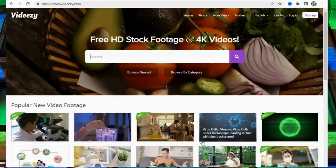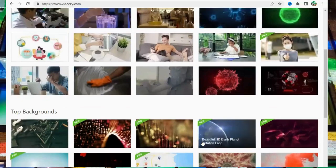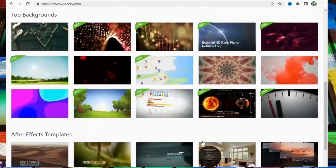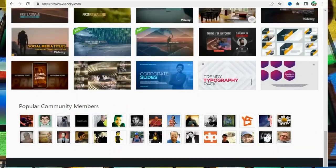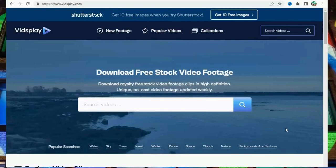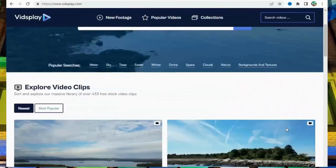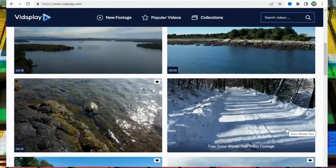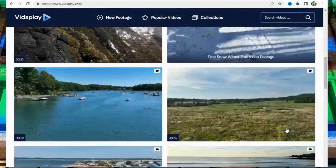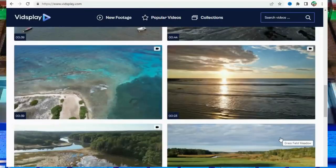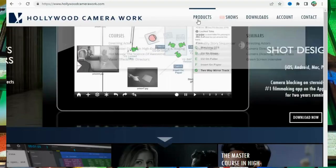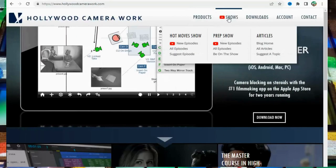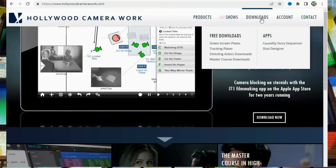Number 10: VideEasy at VideEasy.com. Number 11: VidsPlay at VidsPlay.com. Number 12: Hollywood CameraWork at HollywoodCameraWork.com.